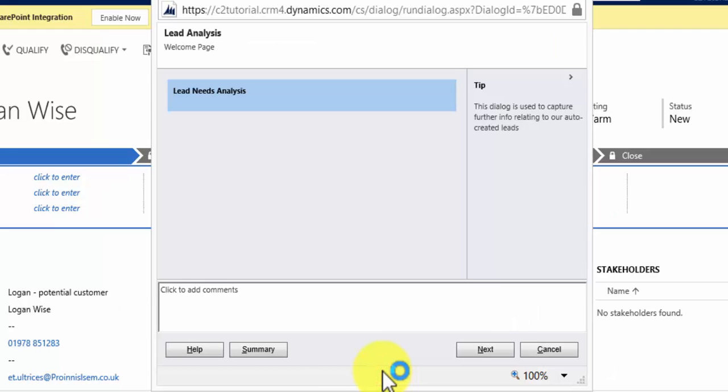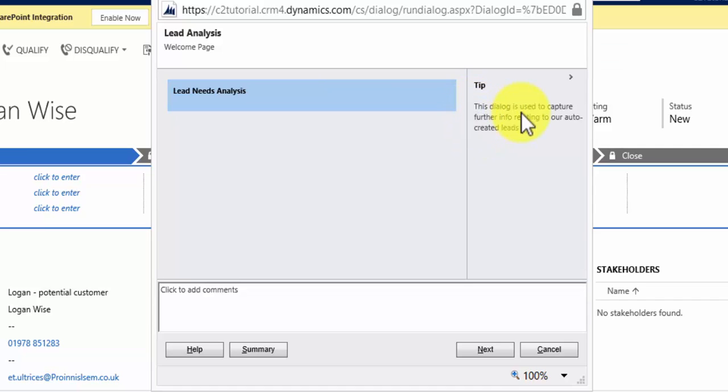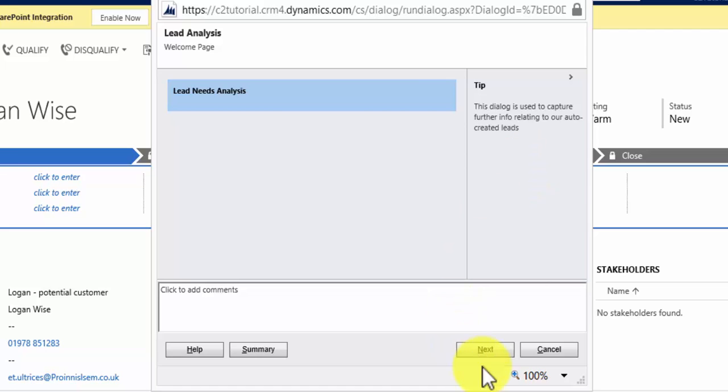In our example, the first page that comes up is a welcome page, and as it says here in the tip, this dialogue is used to capture further info relating to our auto-created leads. So I hit Next.